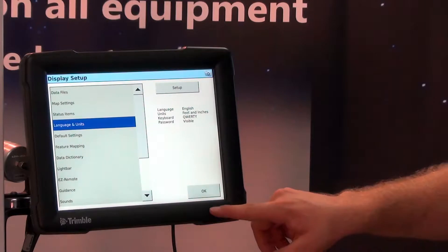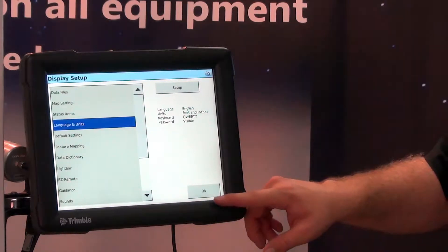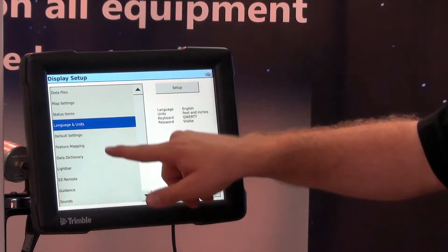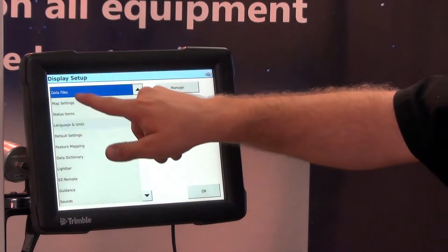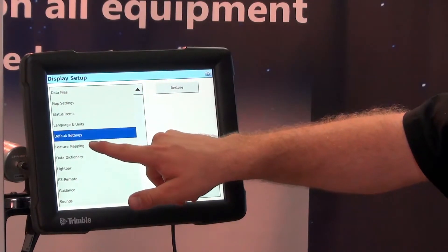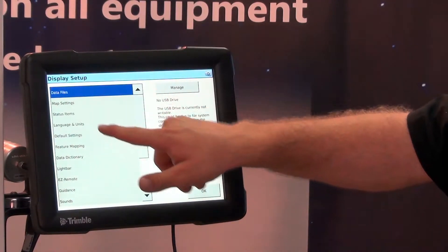So under our system configuration these are all the options that we can save under this configuration.